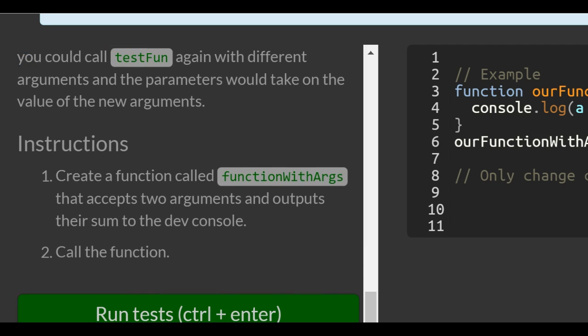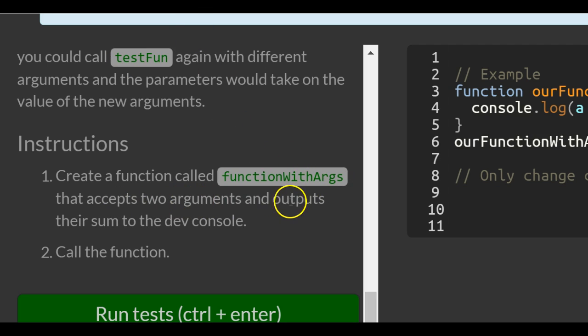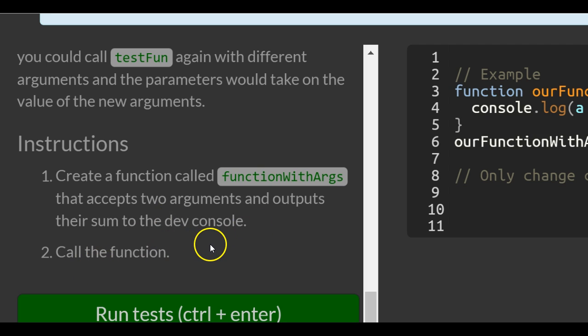Instructions: Create a function called functionWithArgs that accepts two arguments and outputs their sum to the dev console, and then call the function.